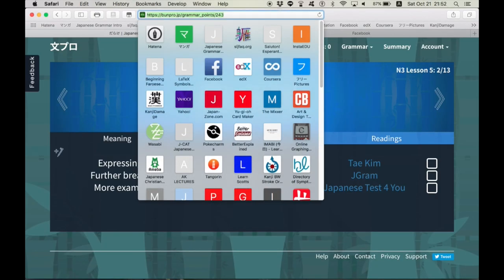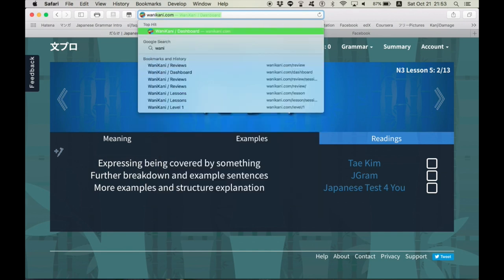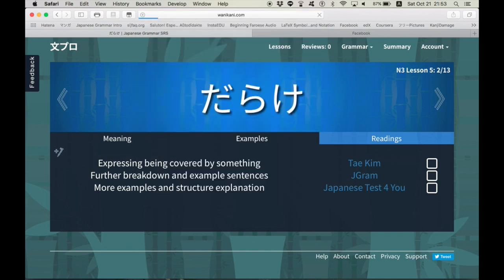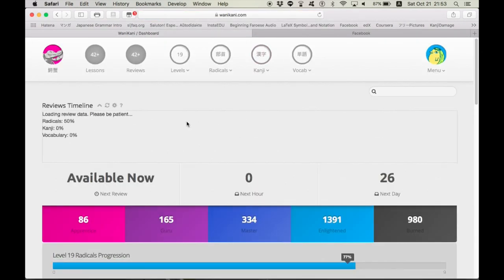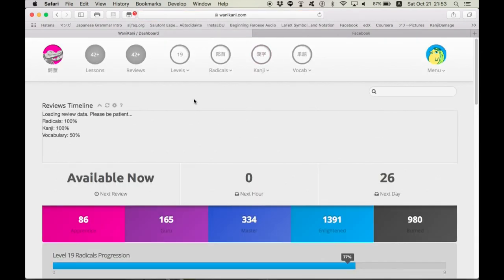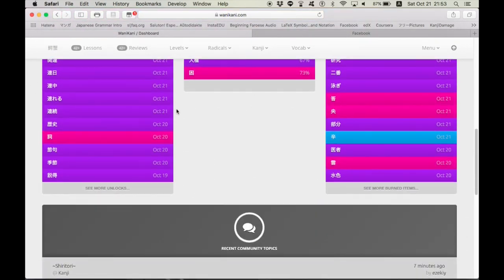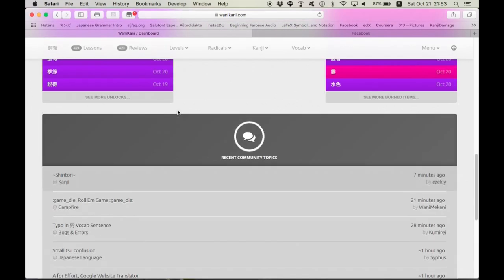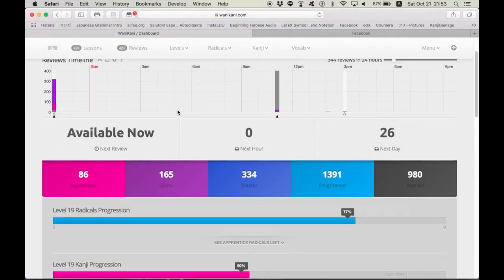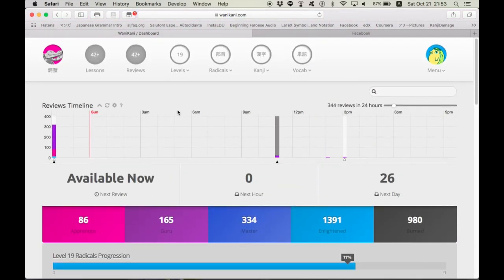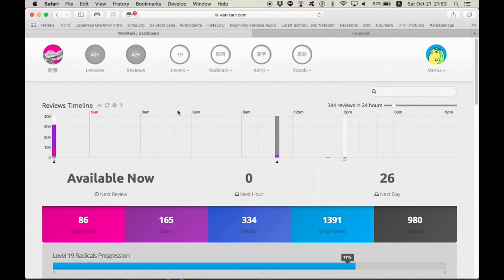The next thing I want to talk about is Wani Kani. This is a program to help you learn kanji, specifically kanji and words that use kanji, as well as radicals. A lot of curricula don't really emphasize radicals or elements within the kanji. And Wani Kani does,